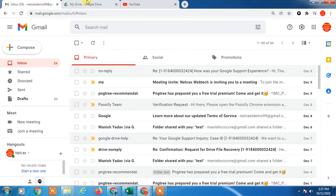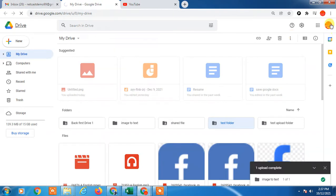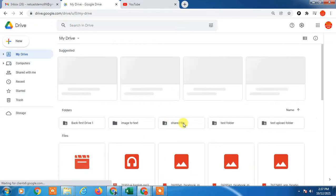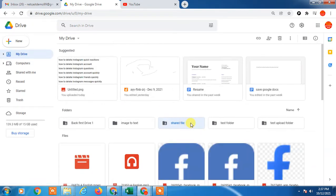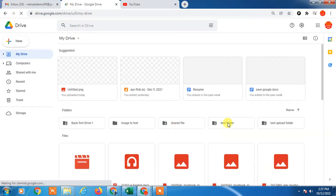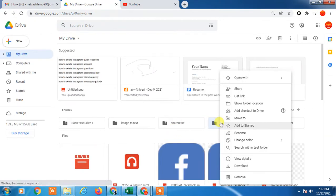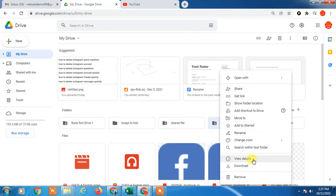Let's go to Google Drive. Here you can see this is my Google Drive, logged in with my email ID — you have to log in first. If I right-click on any folder, you can see I can share it with people. And here you can see I can get a link and share this folder with people.